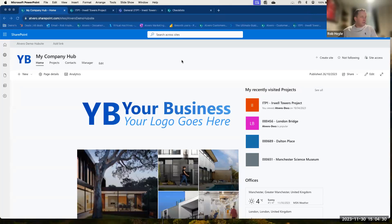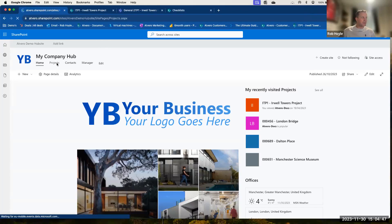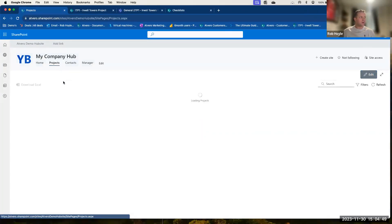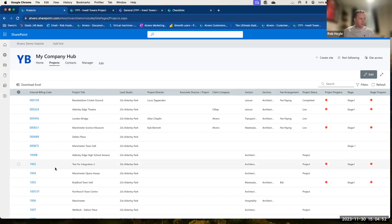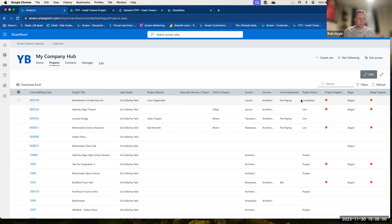I'm going to give you an overview of AppVero on screen now. We install the application onto your Microsoft tenancy, and what that does is create a hub site. Within the hub site, you'll have a list of all the different projects inside AppVero — you can see a full list of all those projects individually set out. You'll see information about those projects, who's involved, what sectors, fee arrangements, et cetera. We can also track those projects by stages, which I'll show you later.